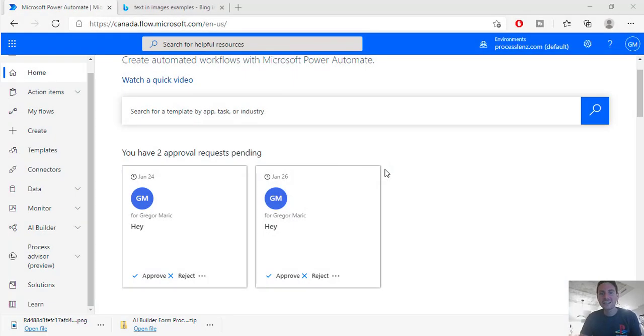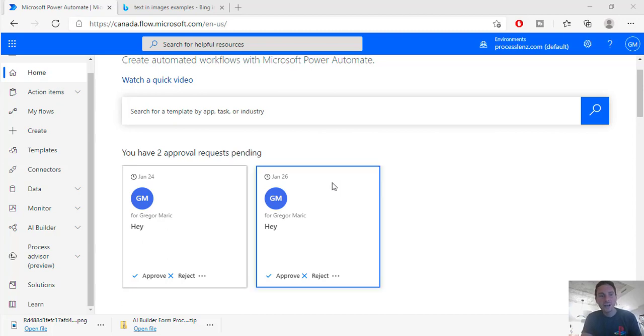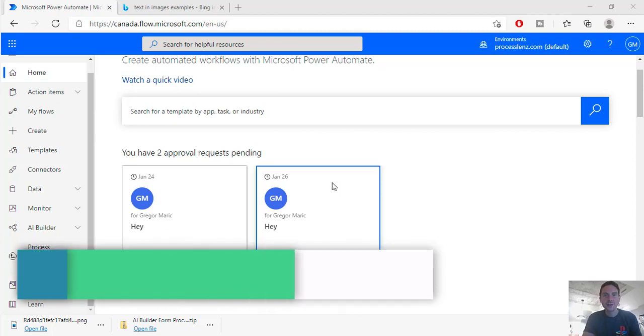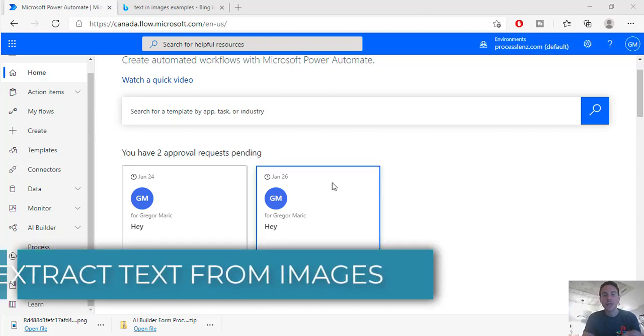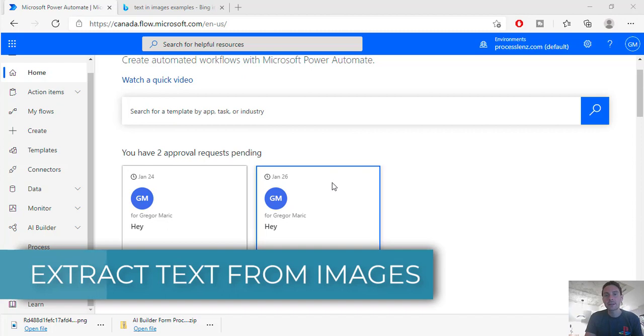Welcome, this is the RPA Champion and in today's video we are going to be checking out how to extract some text from images.